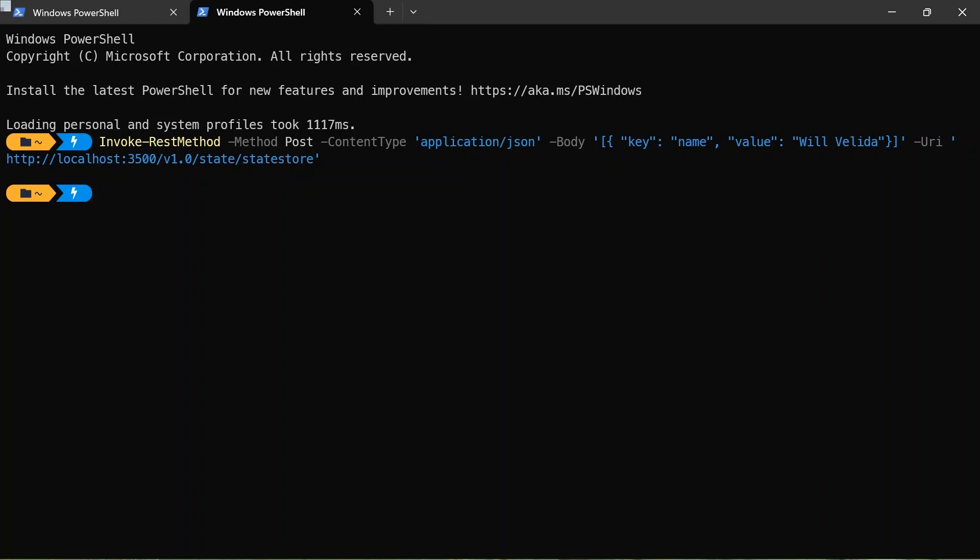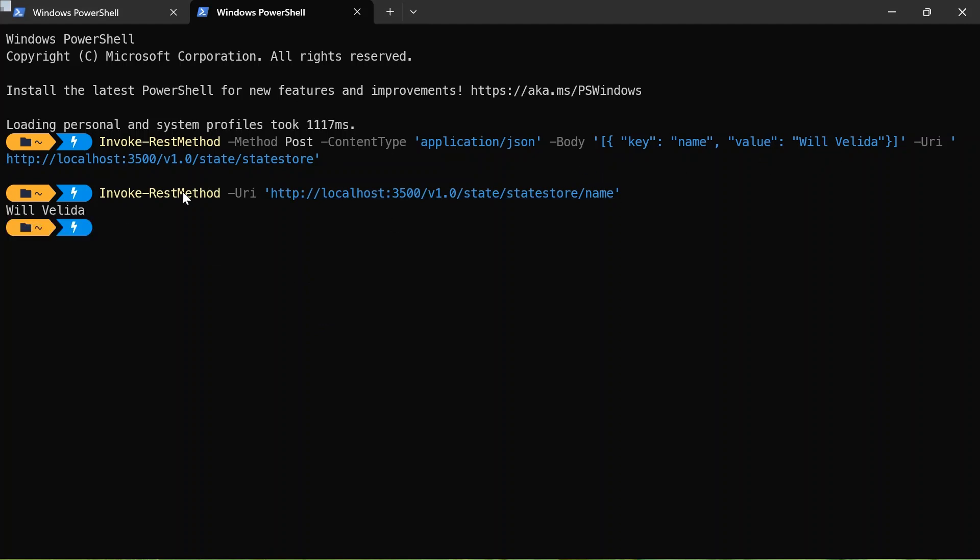So what I can actually do is use another PowerShell command to retrieve that. And there we go. So I saved my name into the state store. And then I invoked another rest method to retrieve that value from my state store, which is pretty cool.